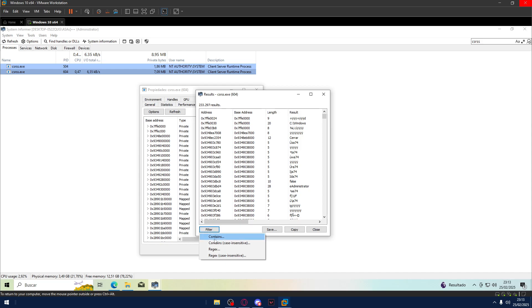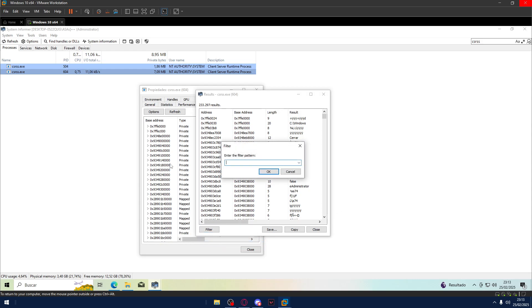Now you go to Filter, and we will select Contains Case Insensitive, not the other one, just Contains. And here you can search for the filter pattern.